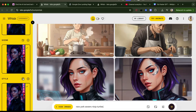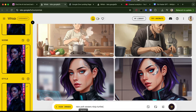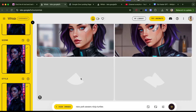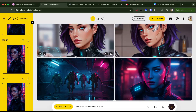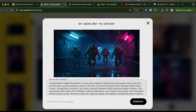I uploaded her as scene style and subject, and the prompt is 'New York sewers ninja turtles.' That is so good, that's so cool!